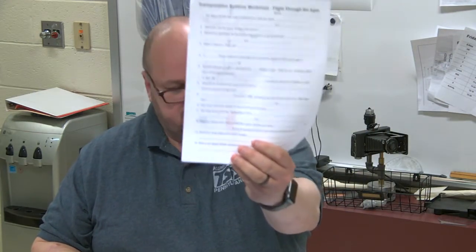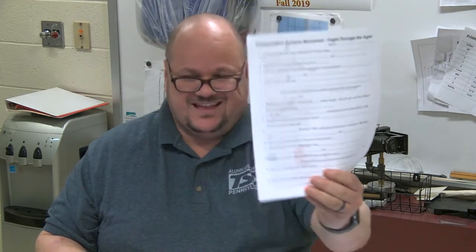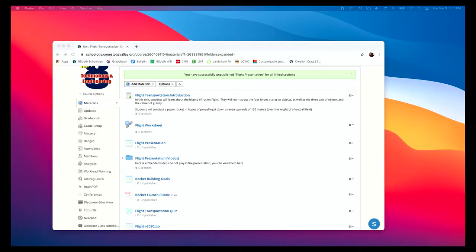We are now going to be going through the worksheet Flight Through the Ages, so you'll need this worksheet. It's downloadable on my Schoology page, or if you're in school, you should have gotten the worksheet on paper. We'll be completing this worksheet — you'll snap a picture of it when it's done and upload it. Those students at home can use Kami to complete it.